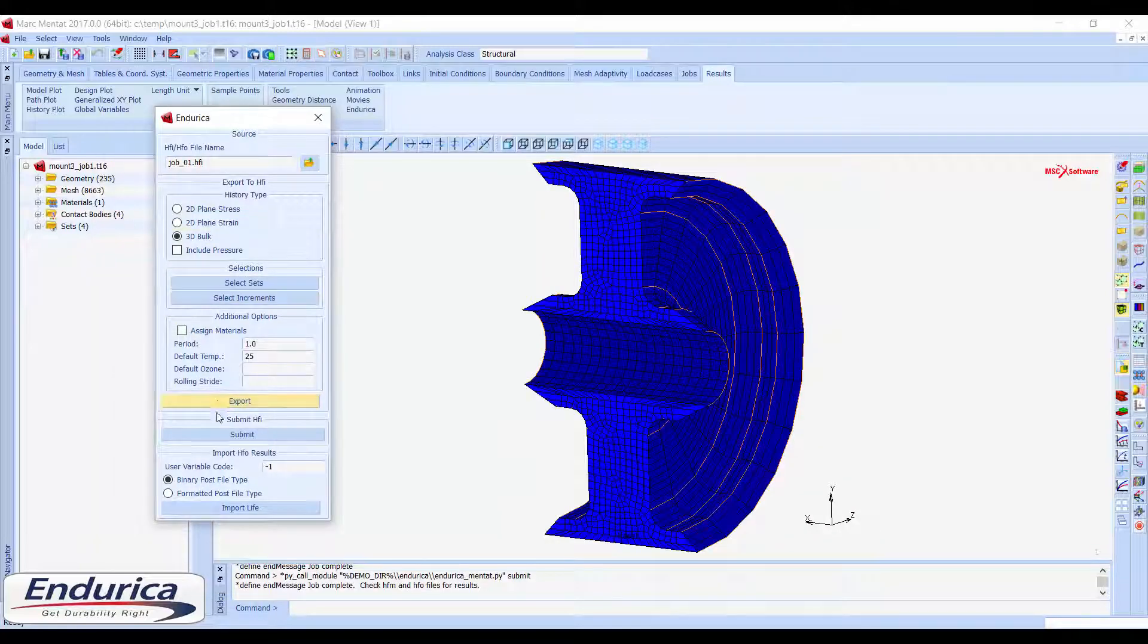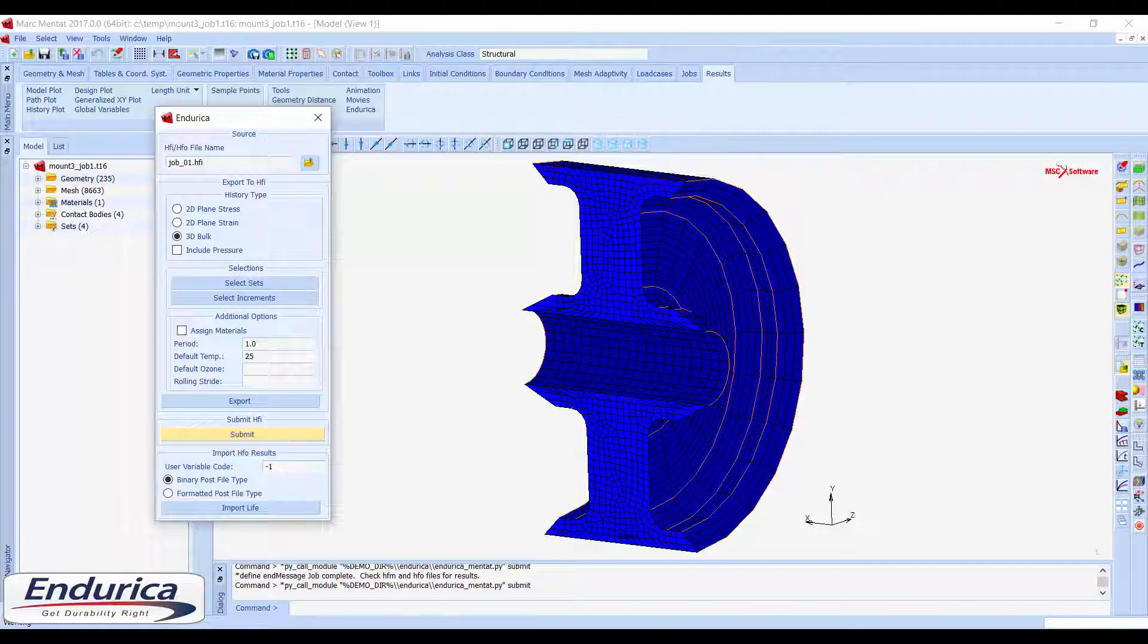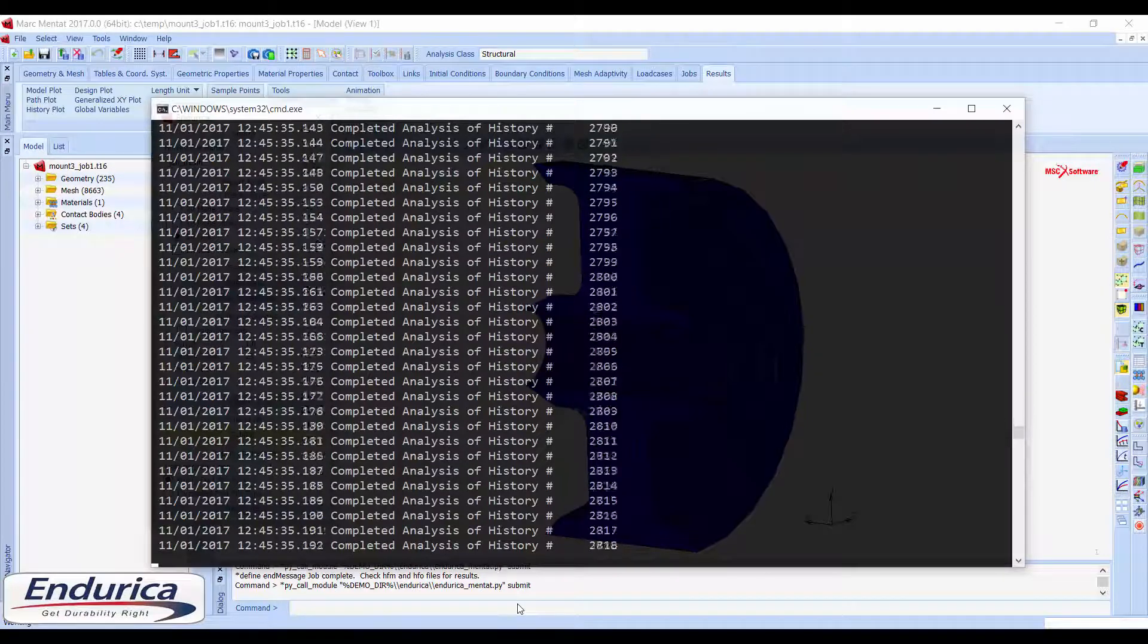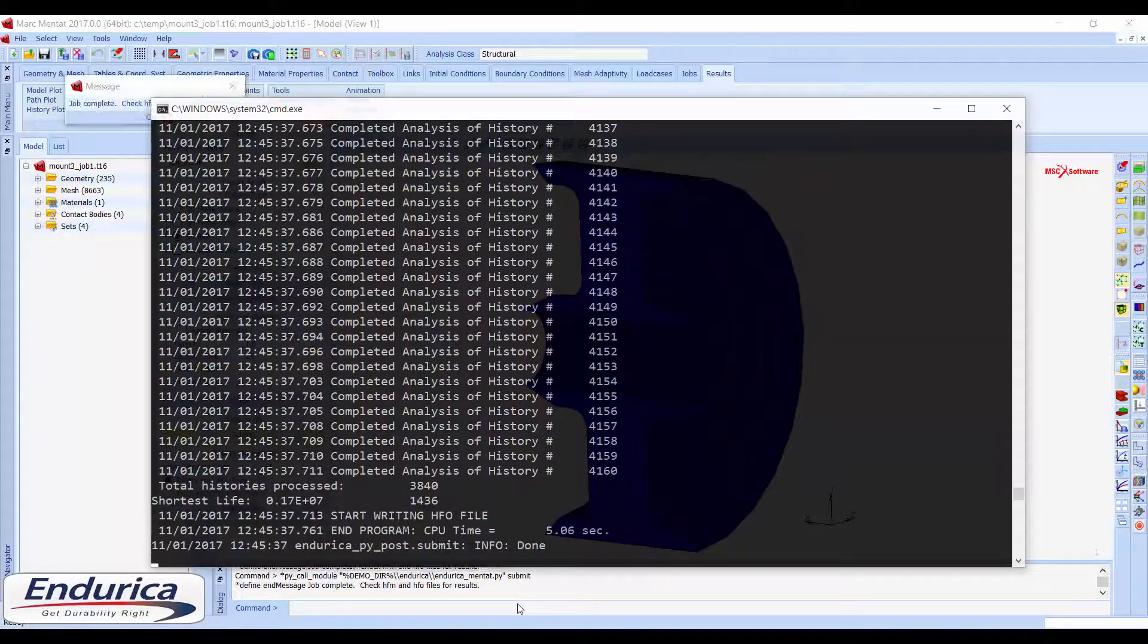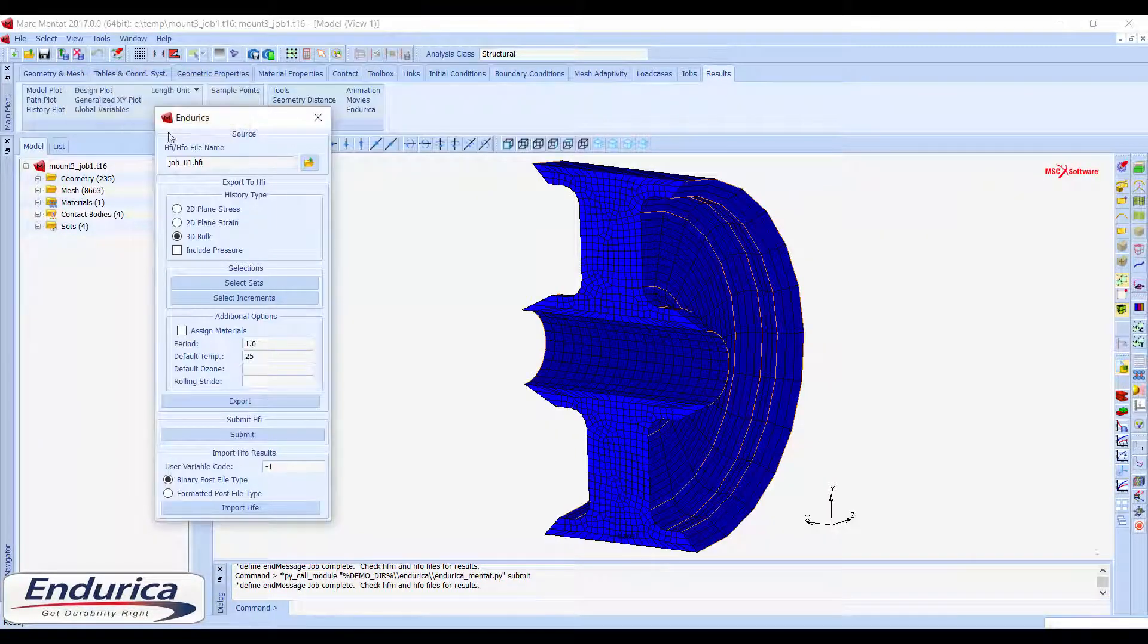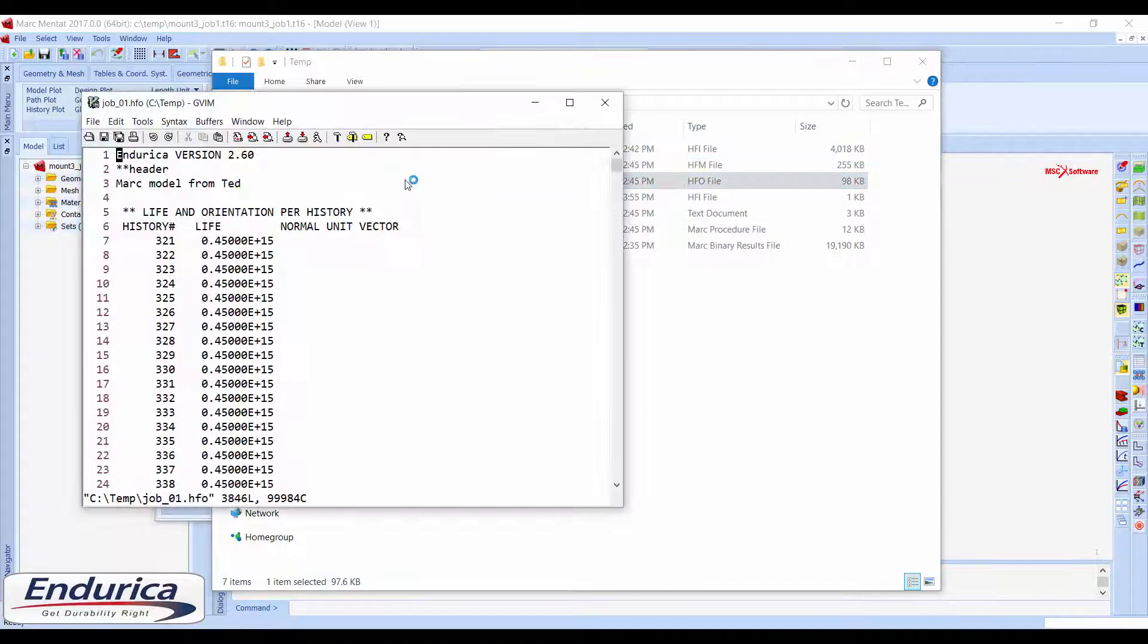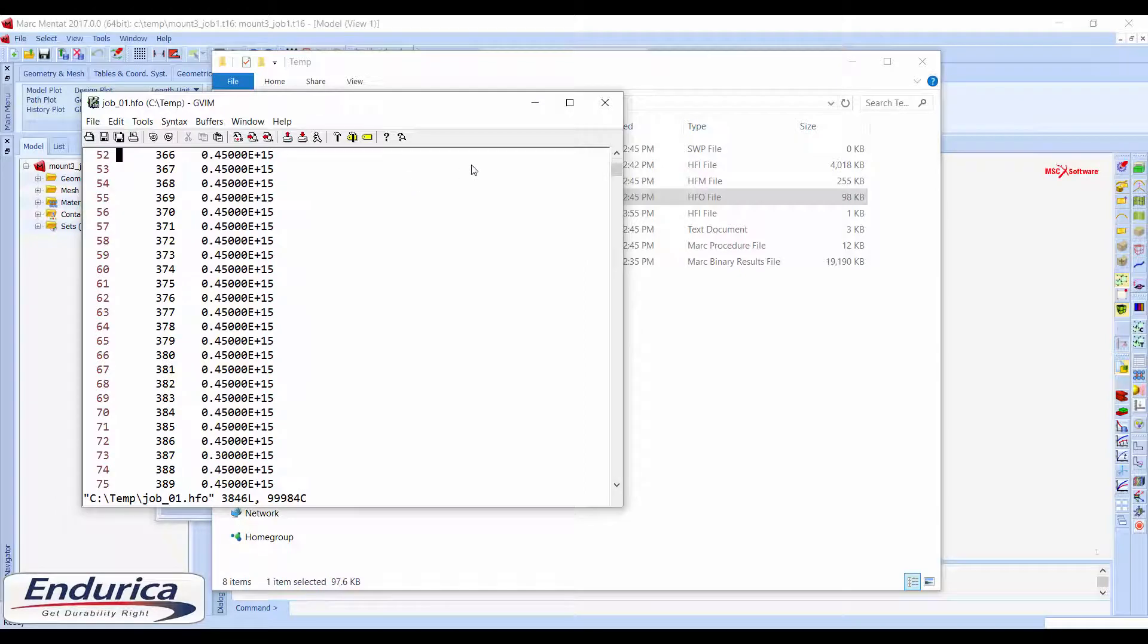Next, the HFI file can be submitted to Endurica CL and the progress can be monitored in the command window that opens with MARC-MENTAT. When the job completes, the HFO file can be opened to view the computed fatigue lives for each element.